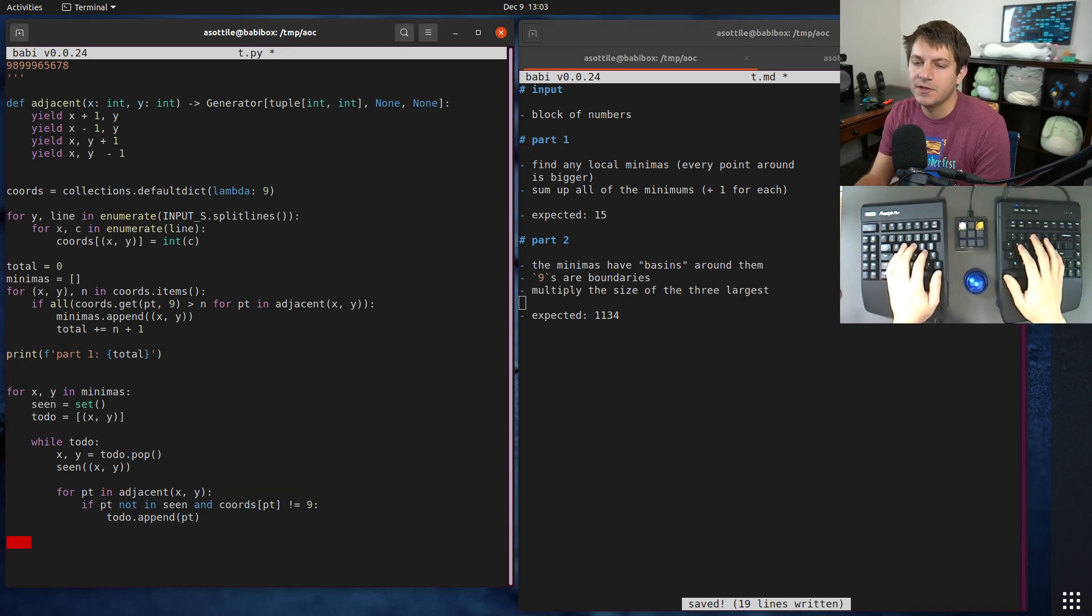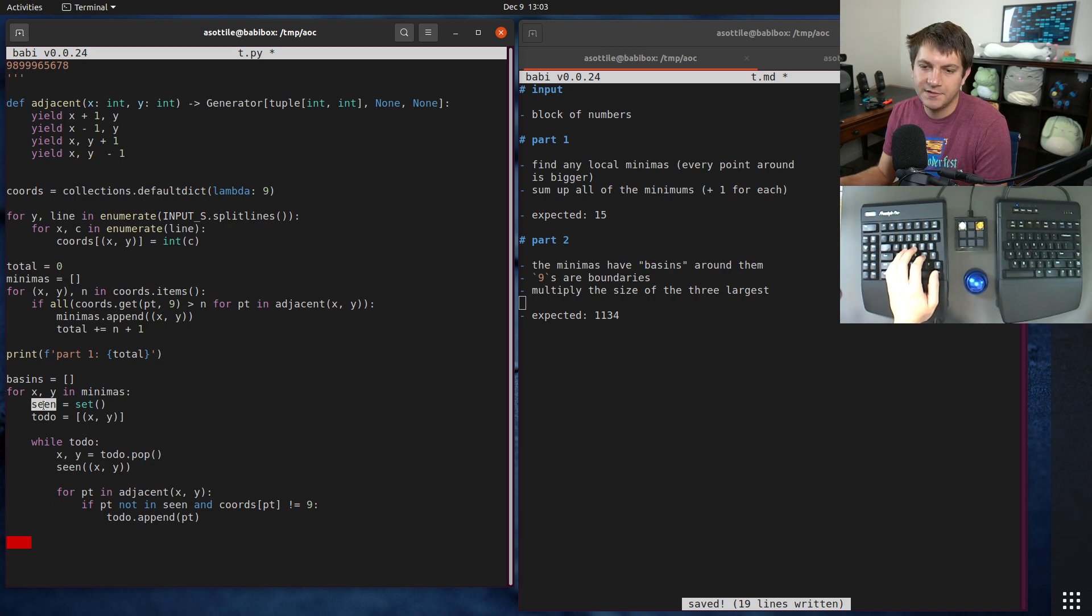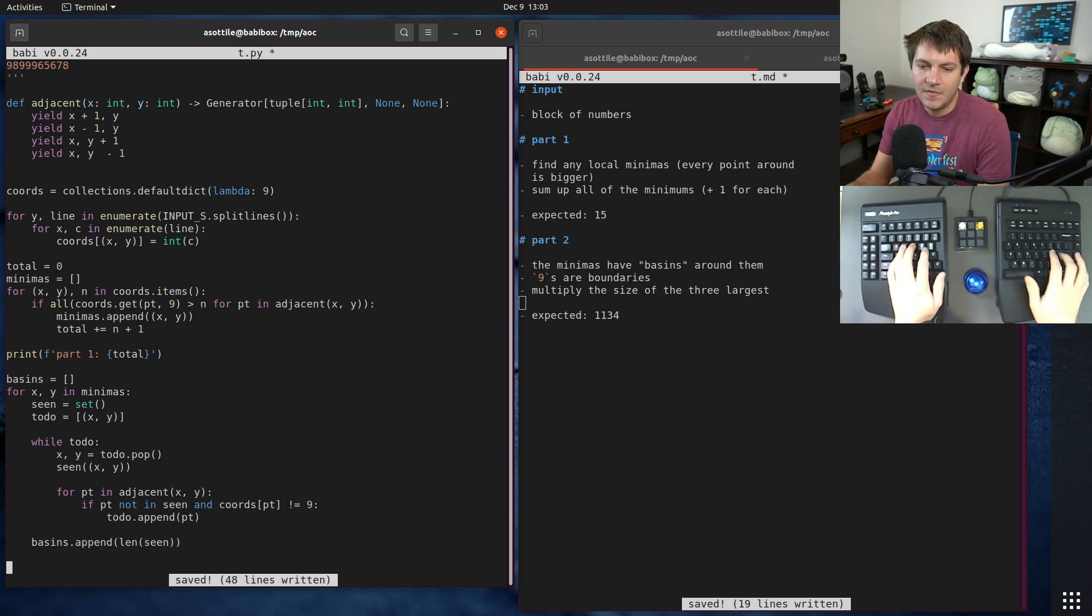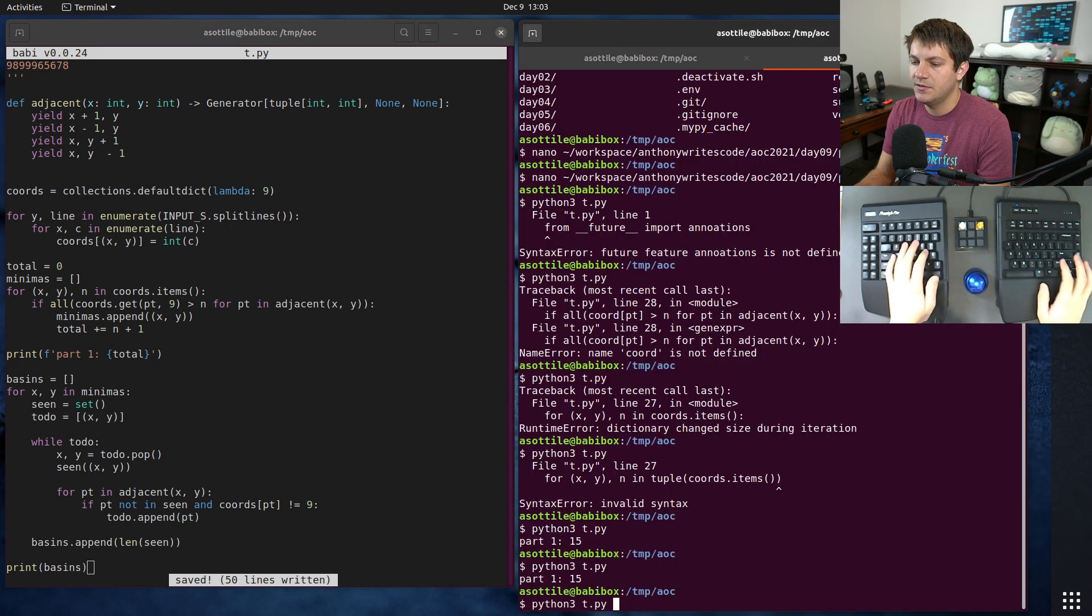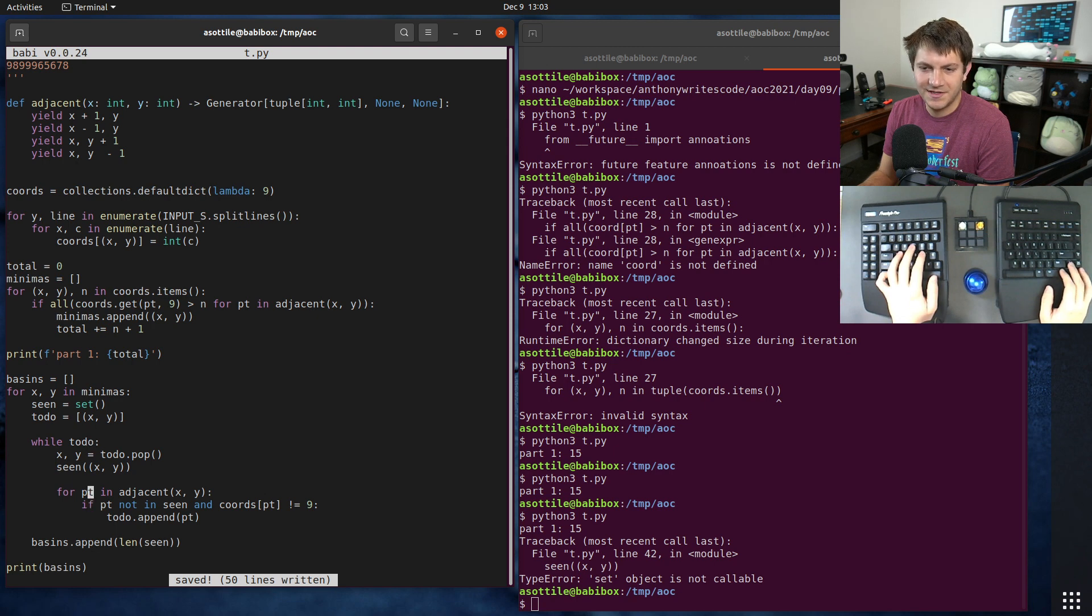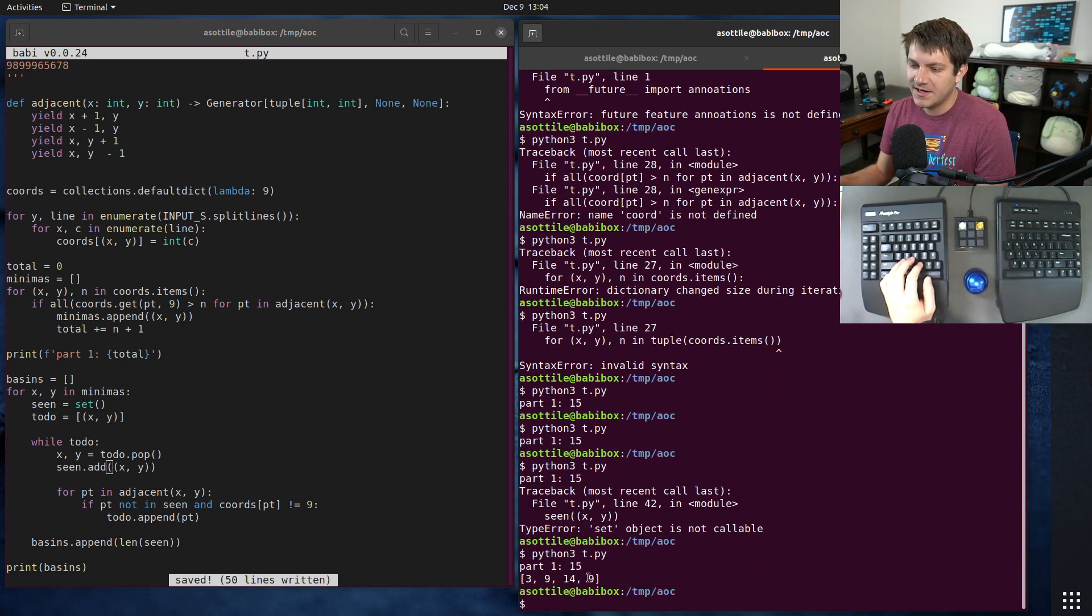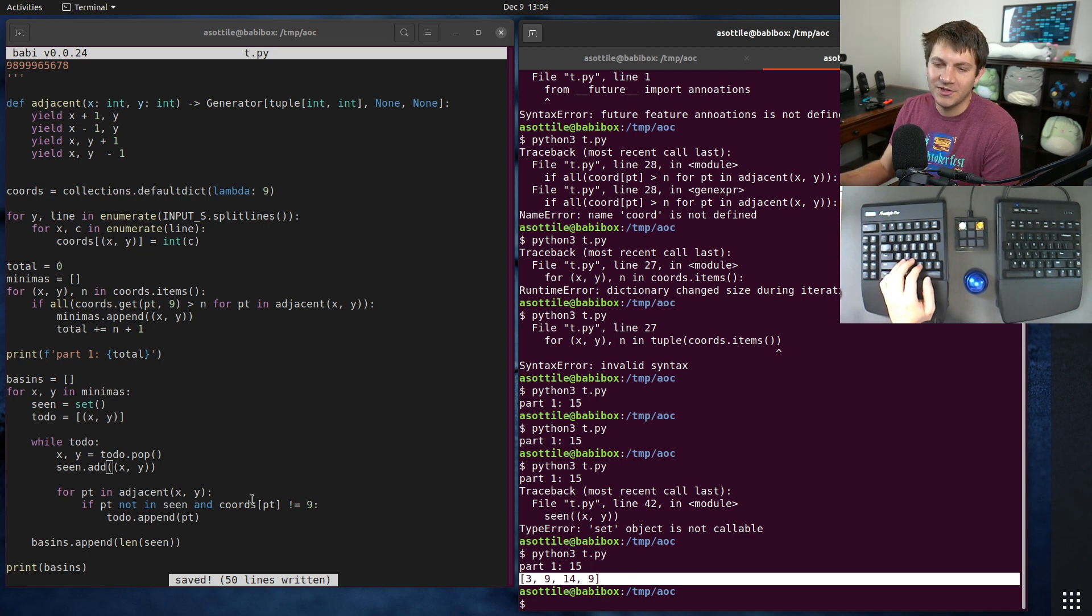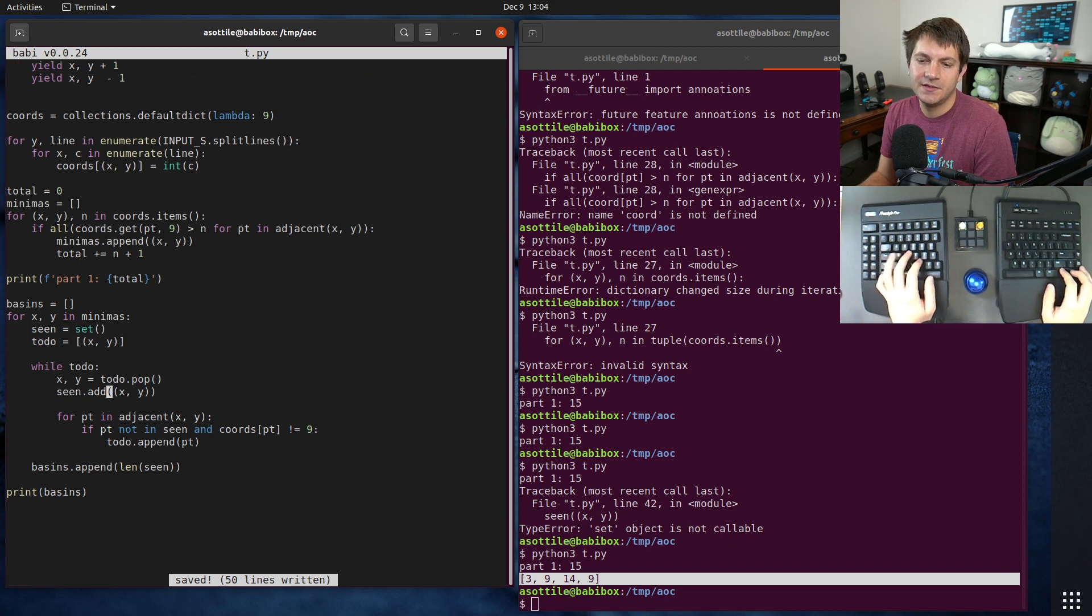We need to keep track of the three largest basins, so we need to keep track of all of them here. Basins equals this. At the end of this loop we're just going to append the length of this seen set into basins. Basins.append len of seen. At the end you should get a series of basins. Let's try that. Set is not callable. Where is that code? Oh, seen.add. Yes indeed, it is not callable. Okay, so we get four basins here: three, nine, fourteen, and nine. On the Advent of Code website they draw these out, but for this we need to find the three largest values.